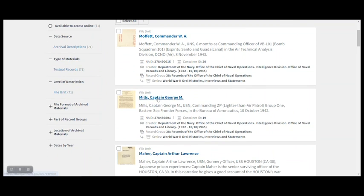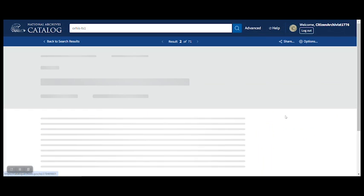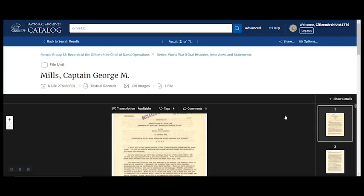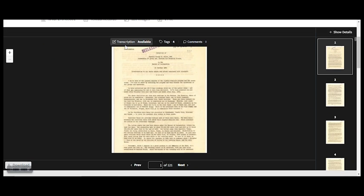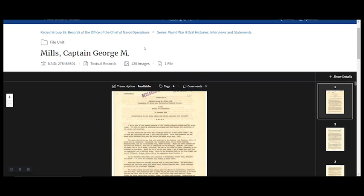I'm going to click on this second record. Here above the image, you'll see the word transcription and next to that the word available. That means a transcription has been done. What we want is to find one that says not started. For transcriptions, we go page by page, so that word available refers only to this page, not for the whole record, which you can see up here has 120 pages.